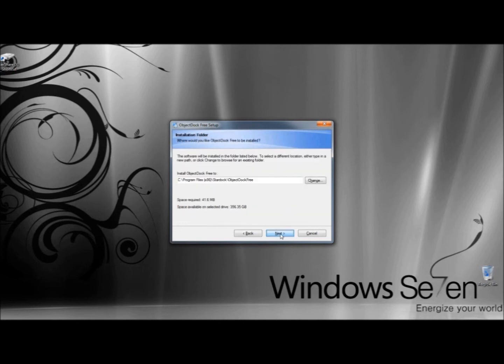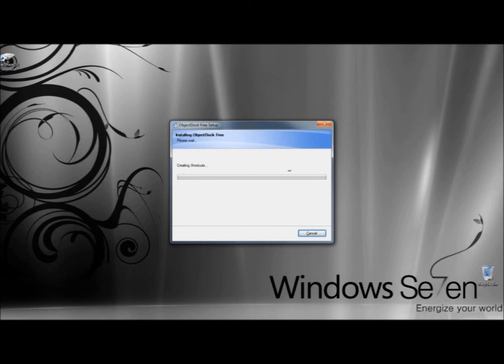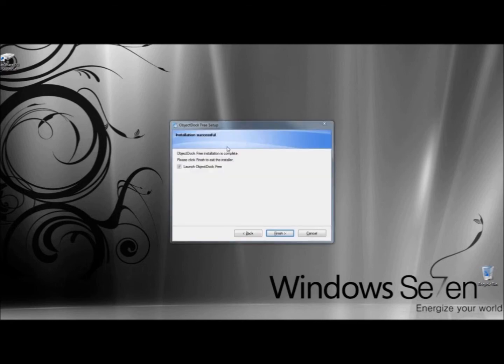And I'm going to click Next one more time. When the installation is complete, I'm going to leave the box checked and click Finish.